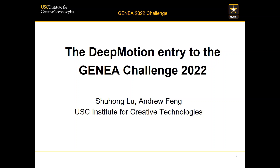My name is Andrew Fan, and here I'm with Xu Hong Liu. Together we will present our deep motion entry to the GENEA Challenge 2022.